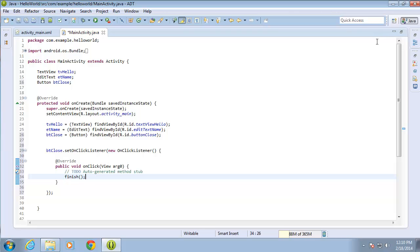In this lesson video we're going to wrap up and finish the Hello World application that we've been working with so far in this section. What we're going to do in this particular lesson is work with the OK button that we had created from our layout and the method that we had created from the previous lesson, and we're going to put some code in there to actually do something when the OK button is clicked.